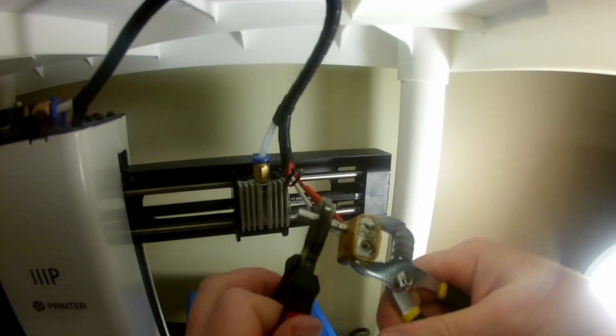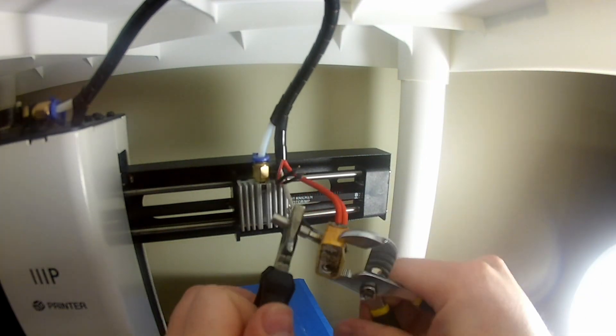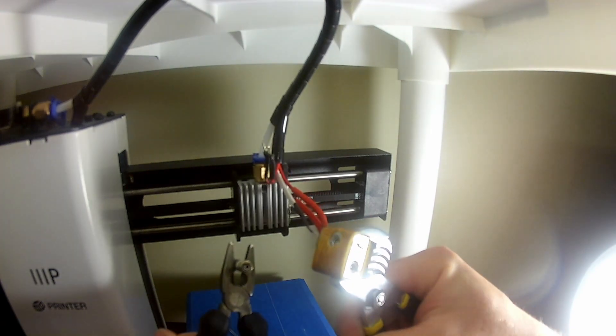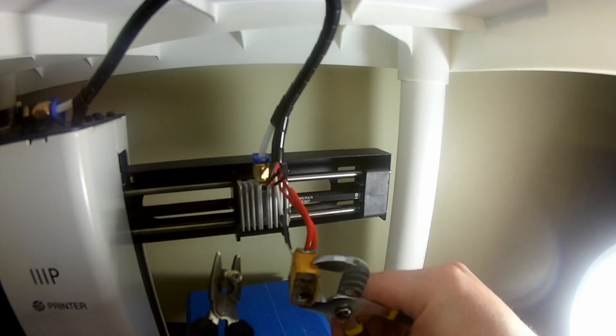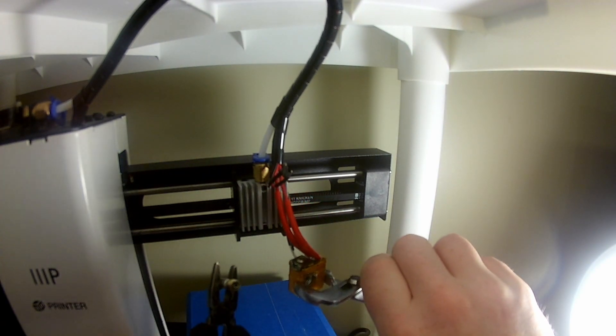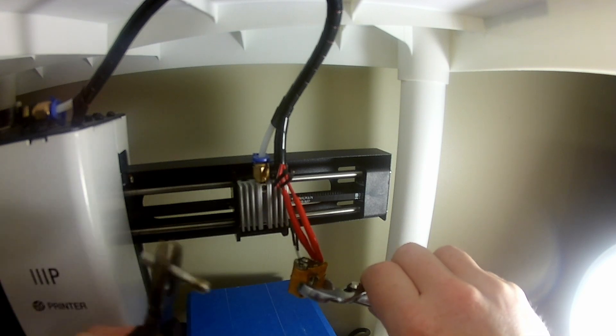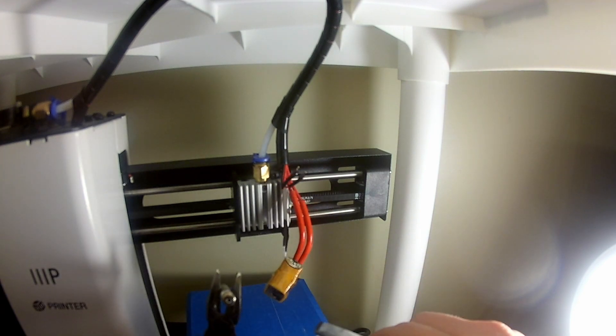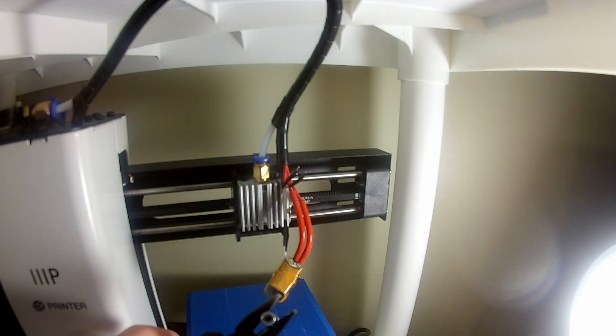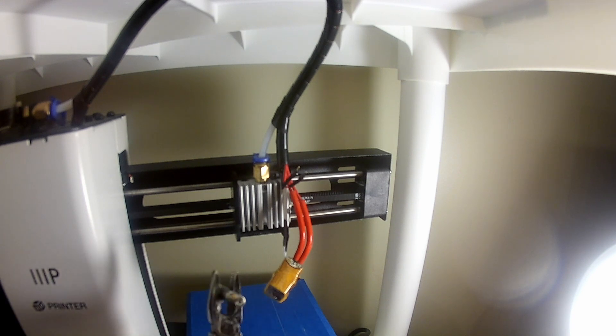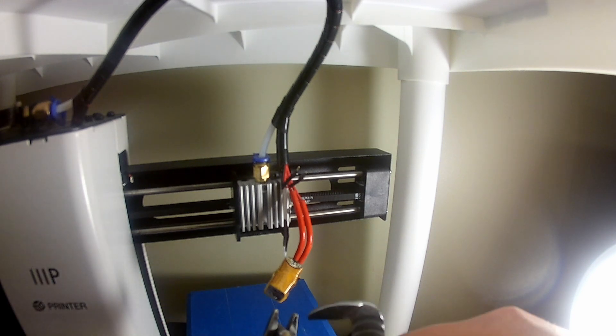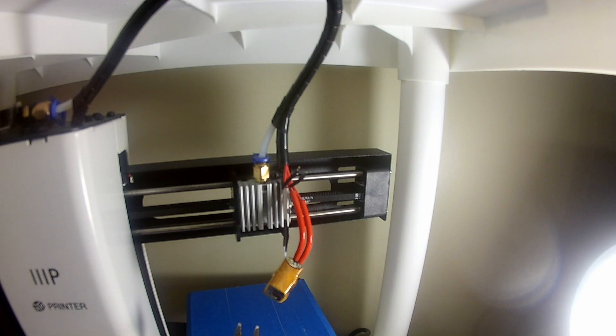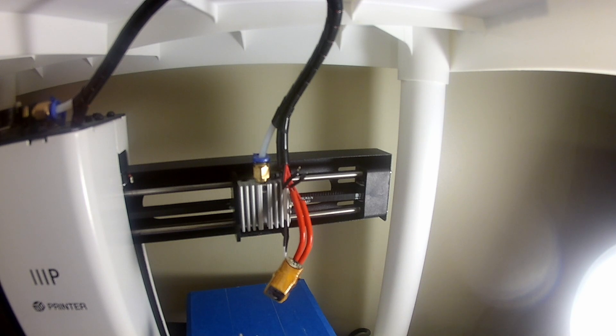Okay, so I am unscrewing my heat break, or throat as it's sometimes called. And again, everything is still warm, I'm still letting the heater block stay at 200 degrees. And it's in good condition. It is a very common design. There's really nothing about this design that's cheap, despite the printer being cheap. This is just super common.